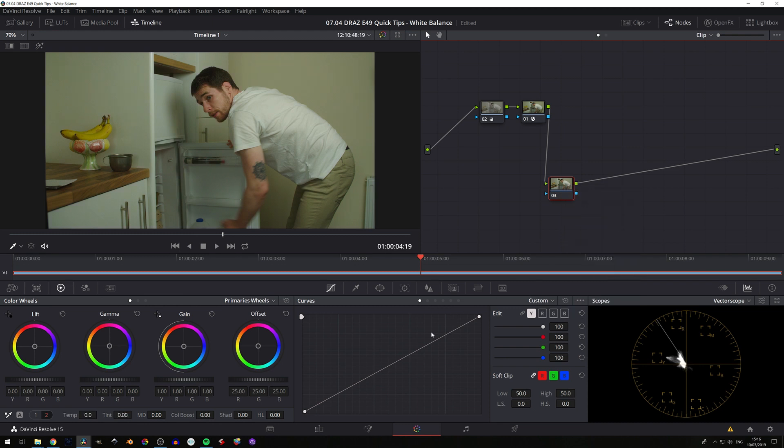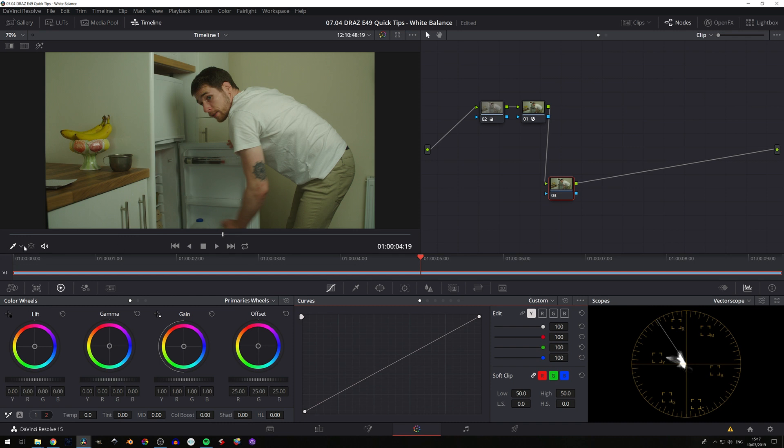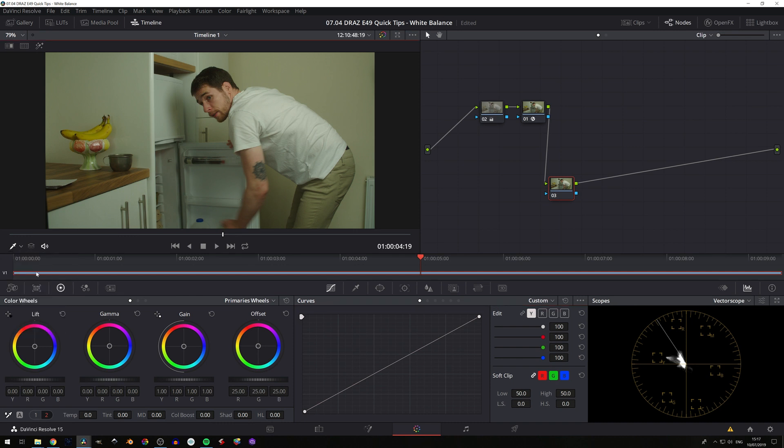Now, lastly, this one gives you a level of precision. So what we'll do is we'll unlink our RGB curves if they're not already unlinked. And what we'll do is make sure we have our qualifier tool selected here.